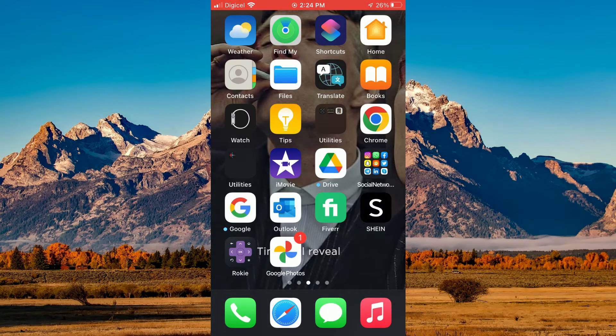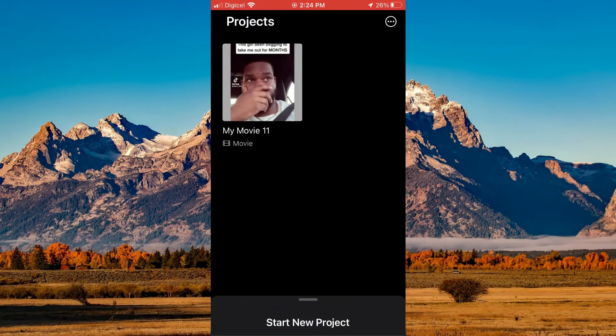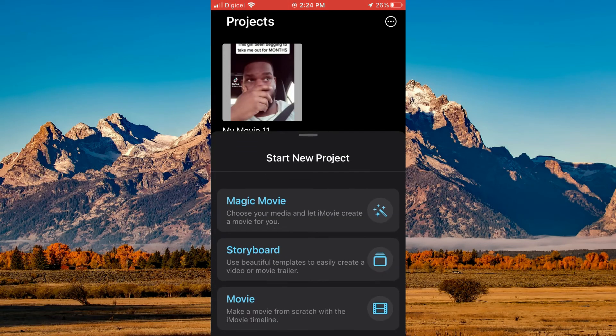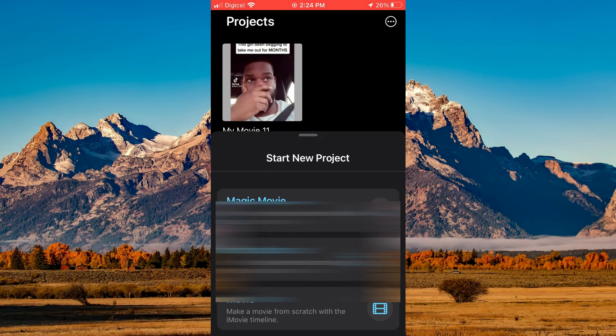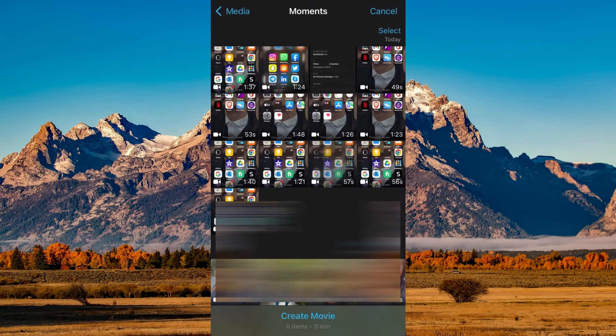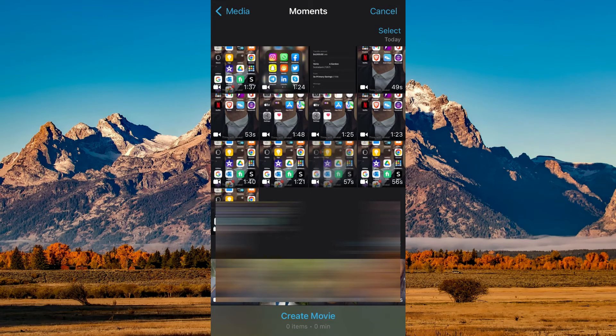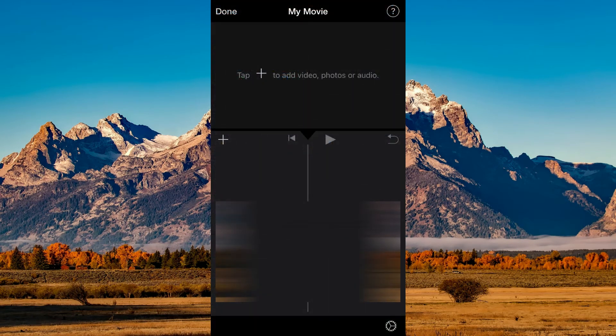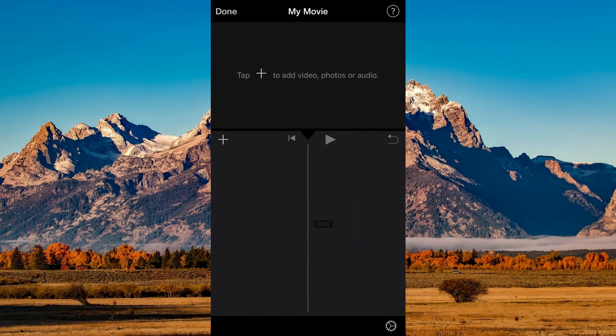Go into iMovie. Once in iMovie, tap on Movie and then tap on Create Movie at the bottom of the screen.